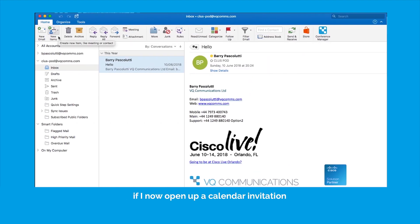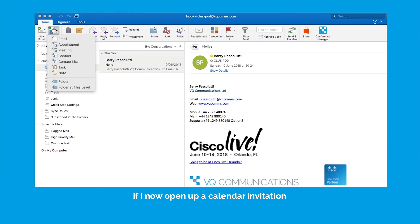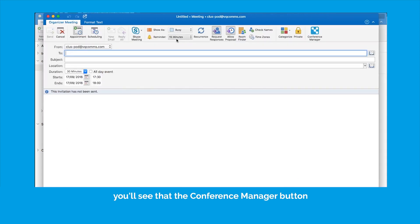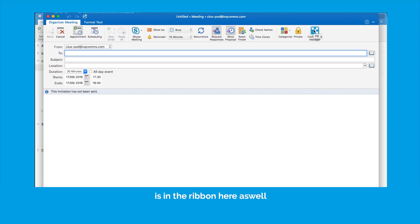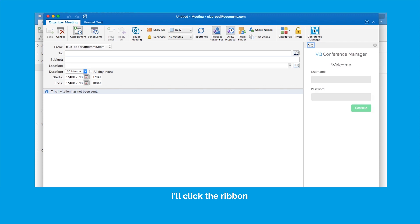So the next thing I want to show you, if I now open up a calendar invitation, you'll see that the conference manager button is in the ribbon here as well. I'll click the ribbon.